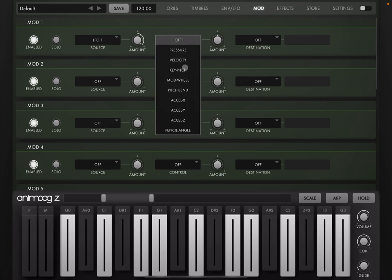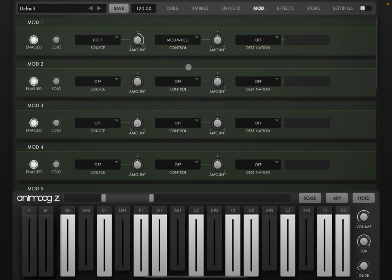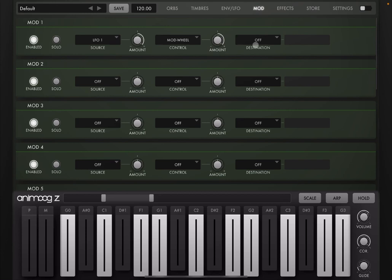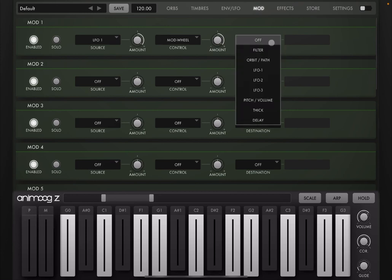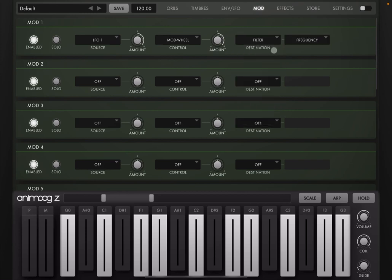So let's set these, for example, to the modulation wheel. And let's set this to maximum again on a positive sign. But you can reverse the polarity if you like. So you choose the destination, for example, filter. And then you choose a parameter.